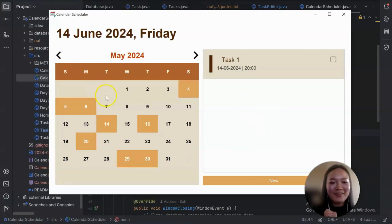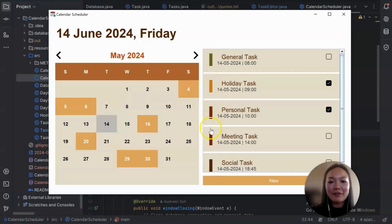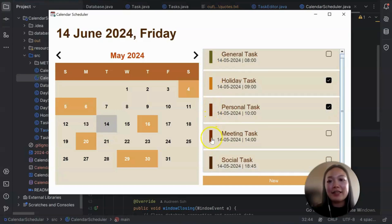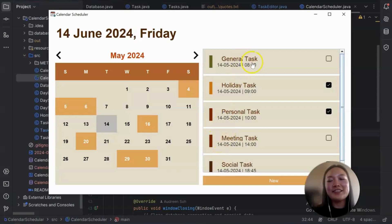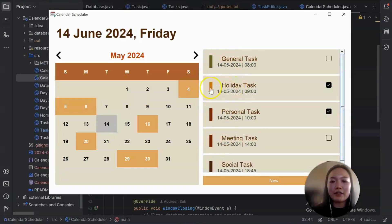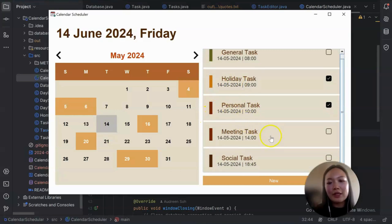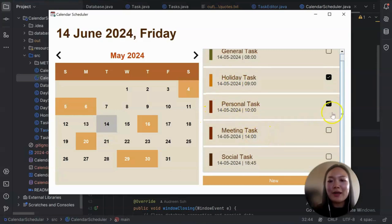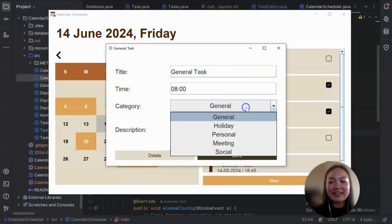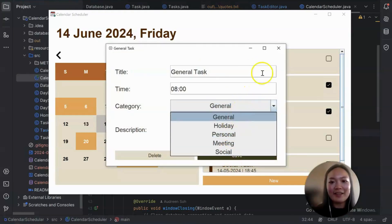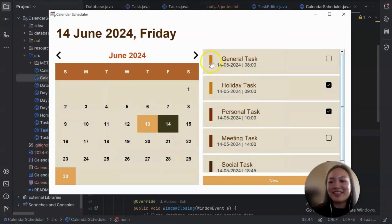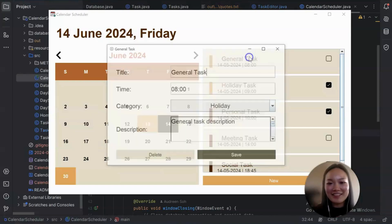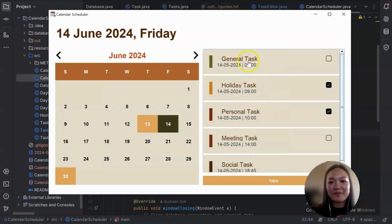One last thing which I'm really proud of is you see these little green bars on the left. They are in different color based on the category. So general tasks will have this green bar and holiday category will have this orange. And personal tasks will have this maroon. So every different category will have a different colored bar. And by category, I mean these categories. So if you change it to holiday, it will change based on the category.